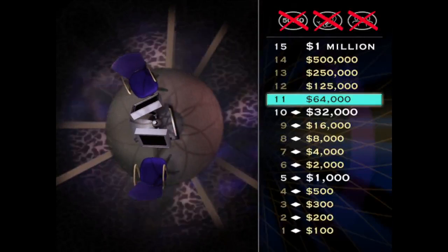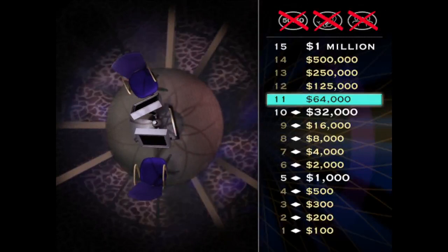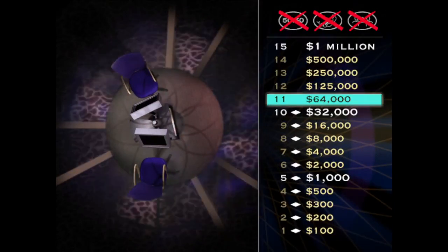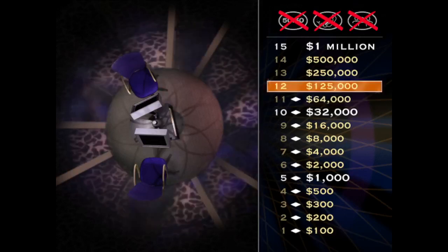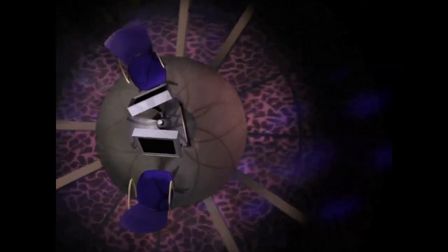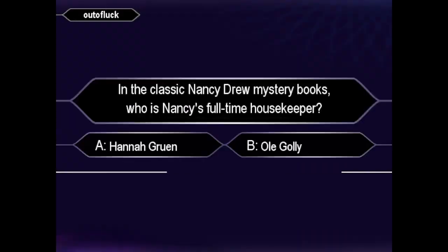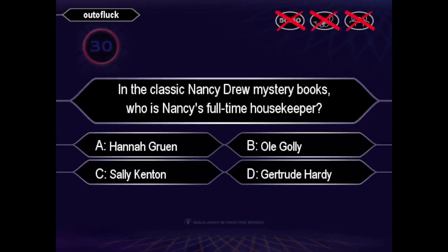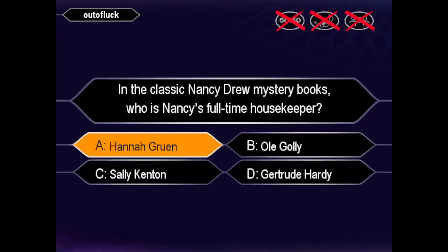Now you're getting into real money here. Remember, answer incorrectly and you'll drop back to $32,000. Get it right, you'll win $125,000. This is big. Here we go. Final. Quick to press answer A. All right.